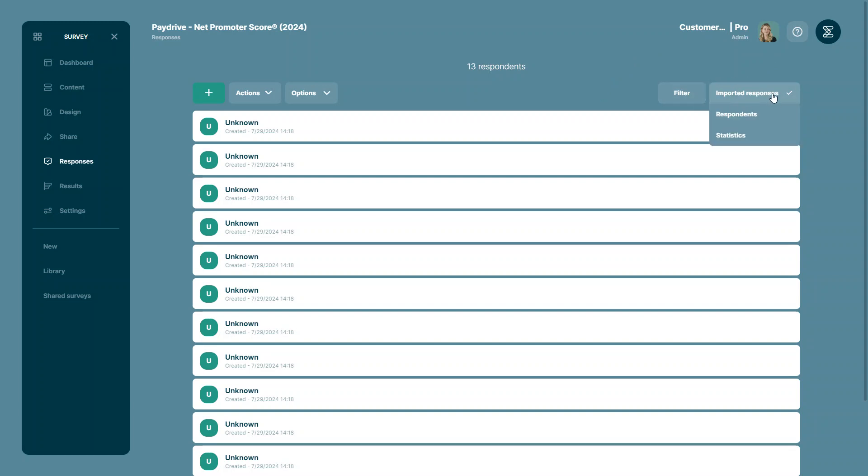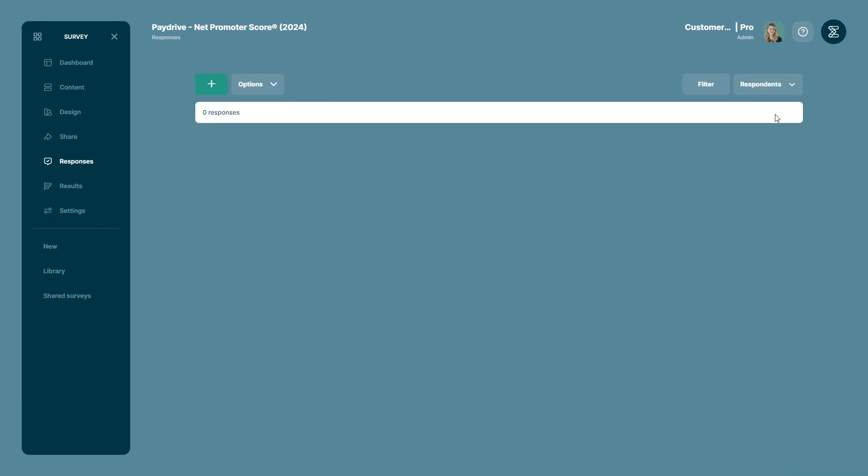Please note that all imported responses are in a different menu. So as you can see on the drop-down menu, I have selected the page for imported responses.